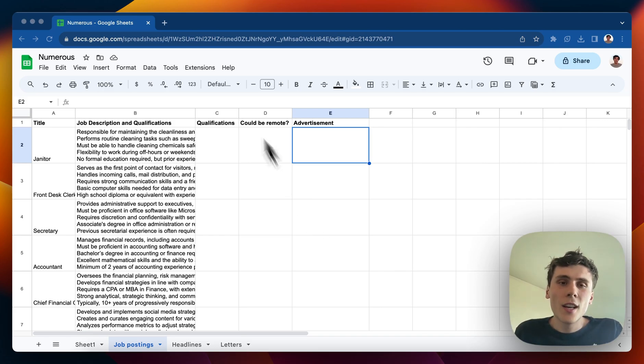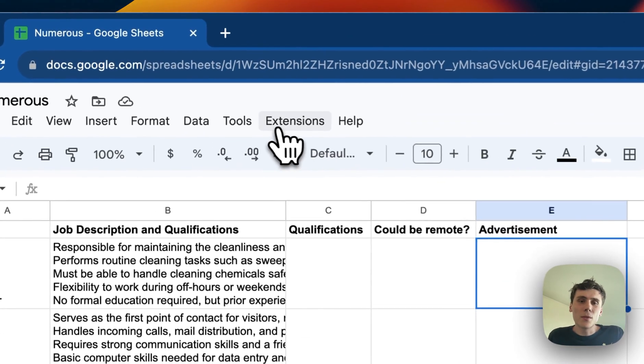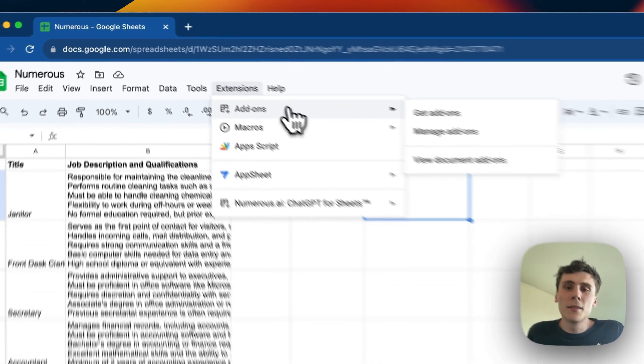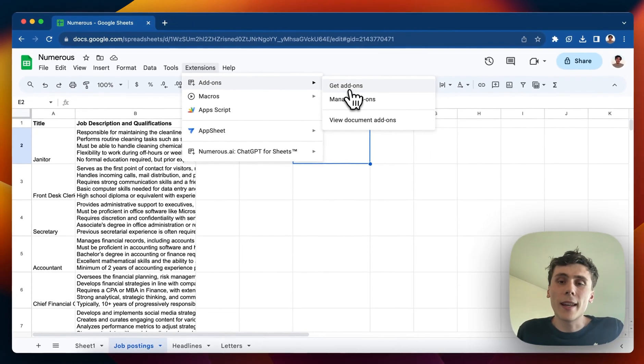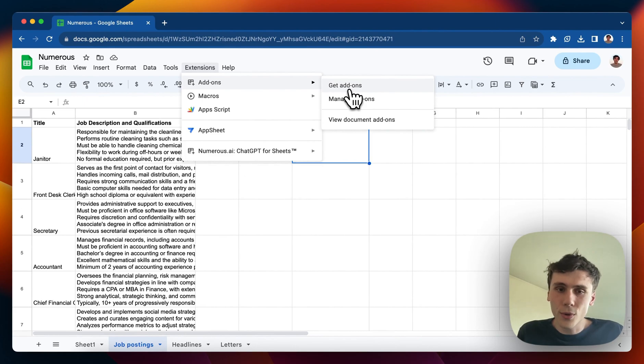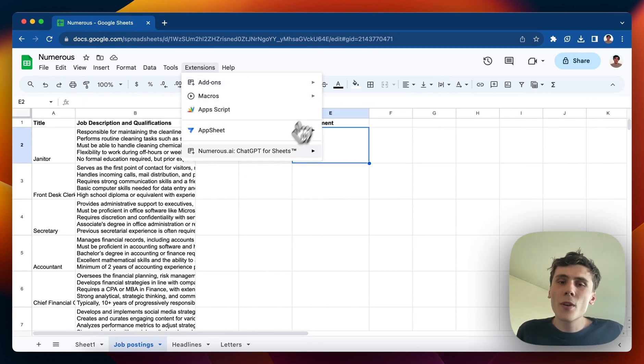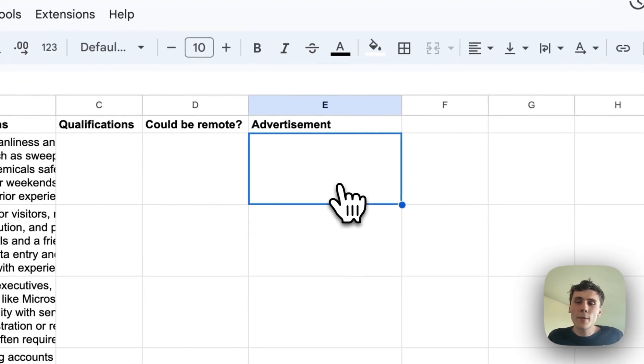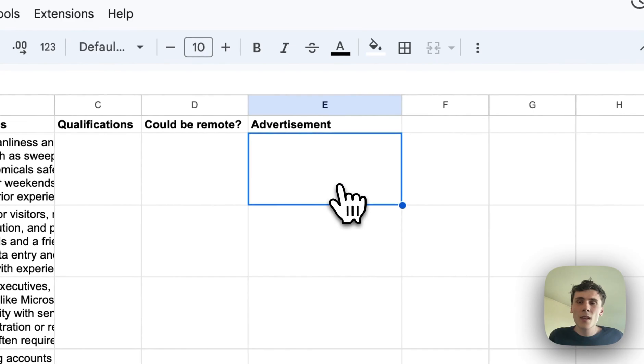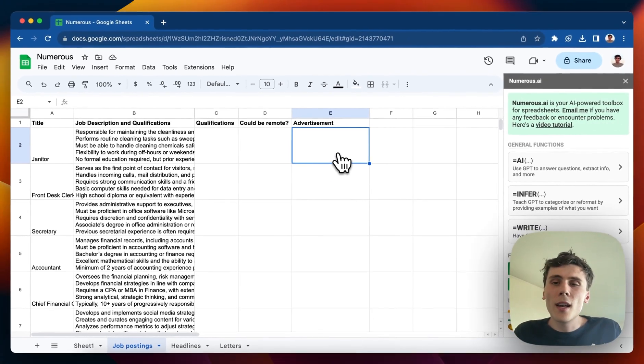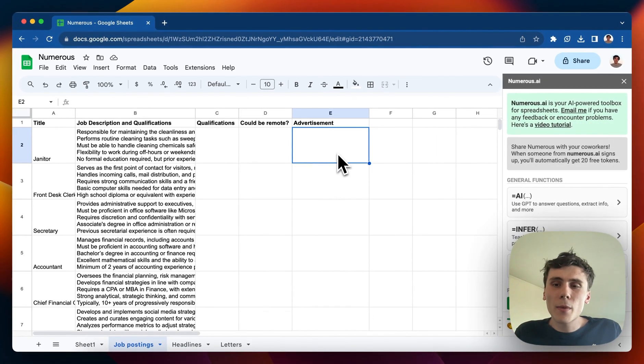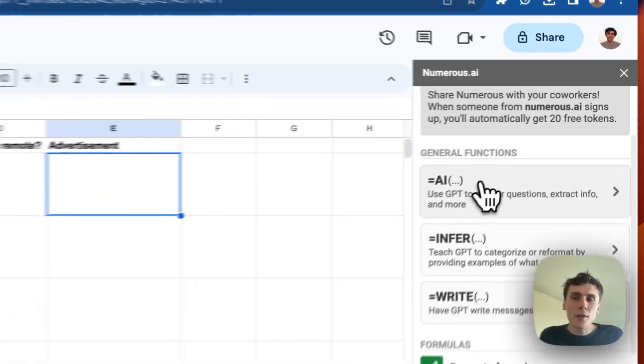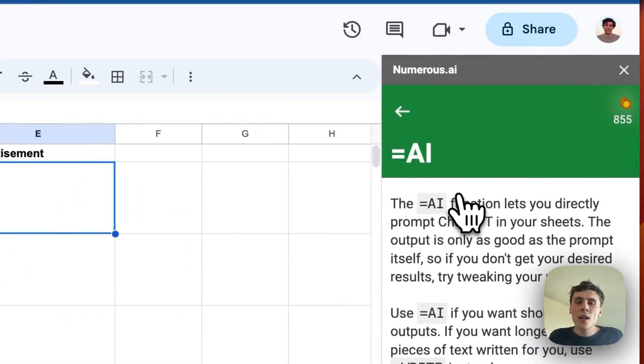You can install Numerus by going up to the extensions button up here, clicking on add-ons, clicking on get add-ons, and searching for Numerus in Google Store. Or you can go down here once you have it installed and click on show sidebar. This is the Numerus sidebar, and I'll start by showing you how the equals AI function works.